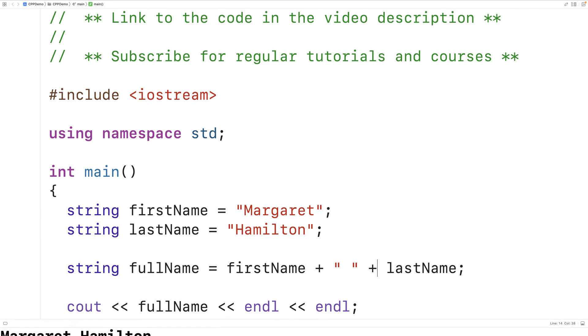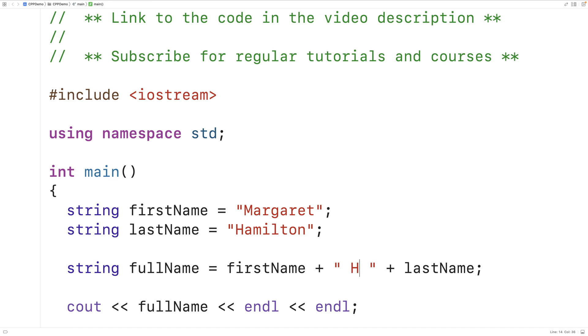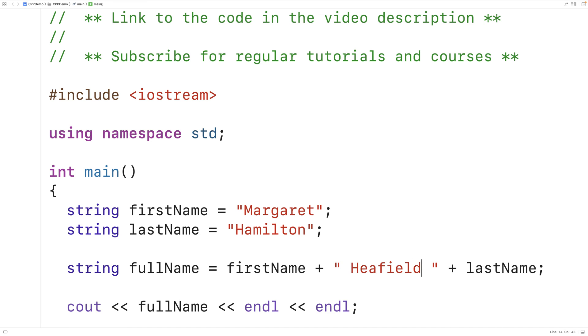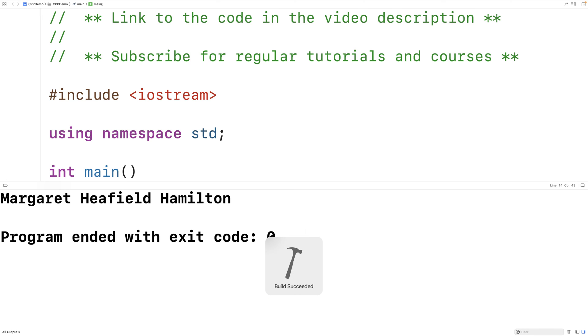This string literal could have more characters than one. We could have Margaret Heafield Hamilton. And if we save, compile, and run the program, we'll get Margaret Heafield Hamilton.